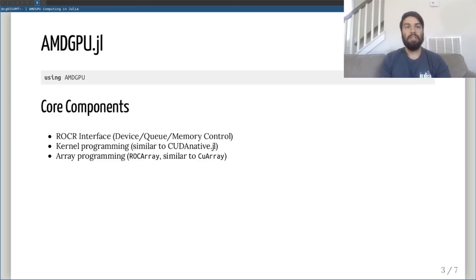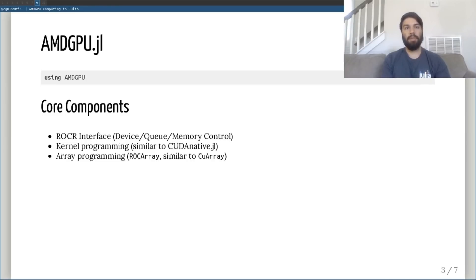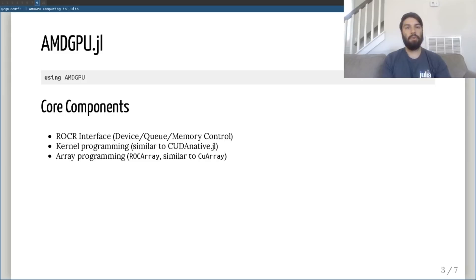Just weeks ago, we released the amdgpu.jl package, which is now the one-stop shop for AMD GPU computing in Julia. This package combines three pieces of functionality: interfaces to ROCr library functions, a kernel programming interface, and an array programming interface.